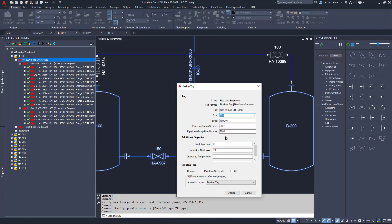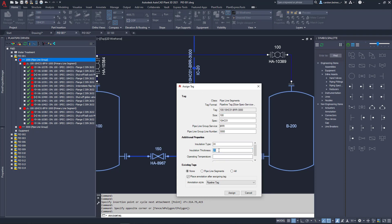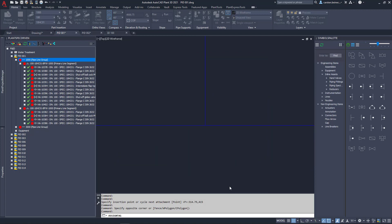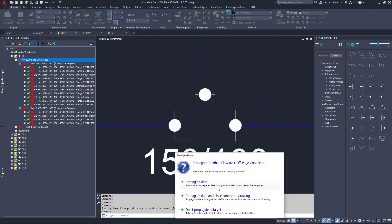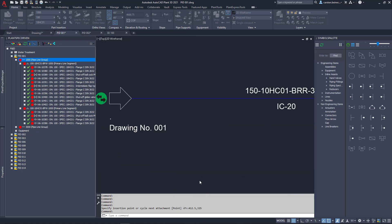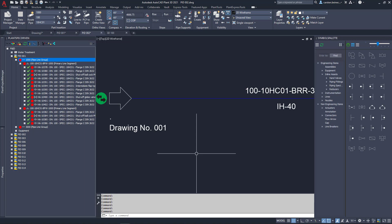If we change, for example, the size, insulation type and thickness, the tee will be substituted by a reduced tee before we have to decide if we want to propagate this information to the other line in the other drawing.